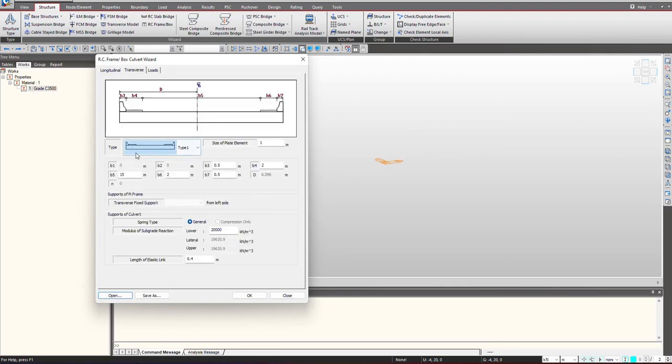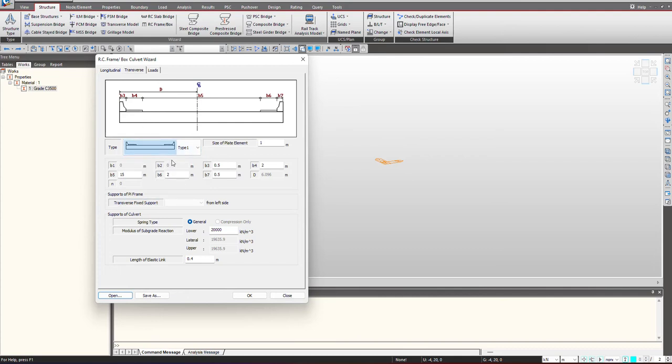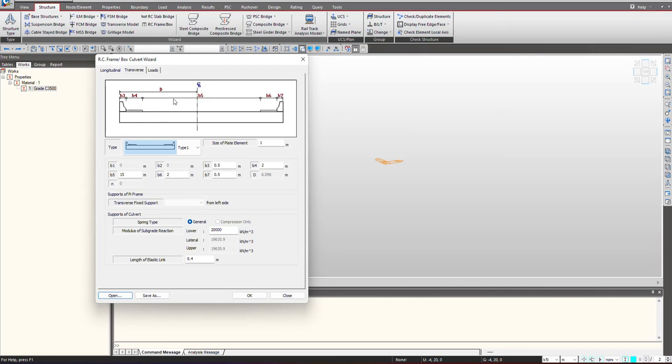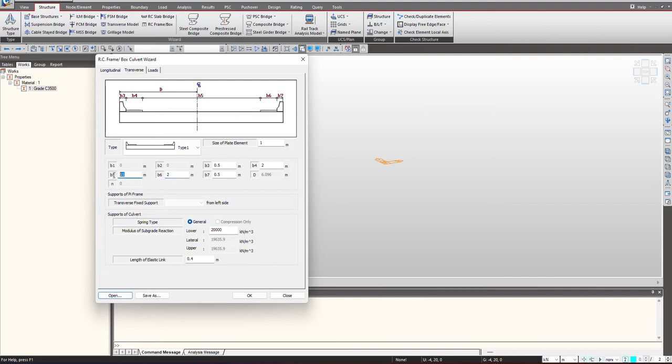We move towards next. Here we select the type of geometry for our box culvert like whether the footpath are present or not. This is a cross sectional view. B3 and B7 are the crash barrier and B4 and B6 are the pavement or the footpath. B5 is the lane. Here we give the size of plate element. B3 and B7 are 0.5, B4 and B6 are 2 meter and B5 is 15 meter.